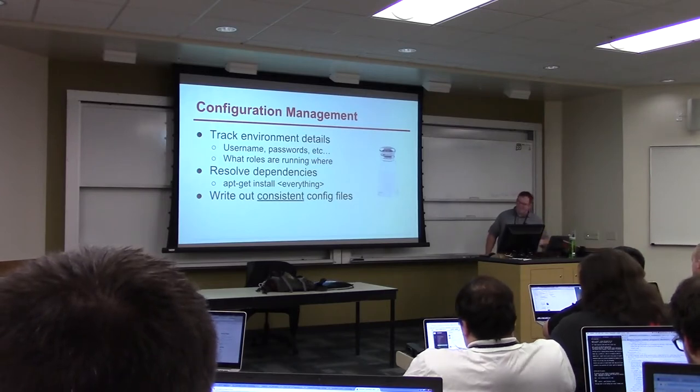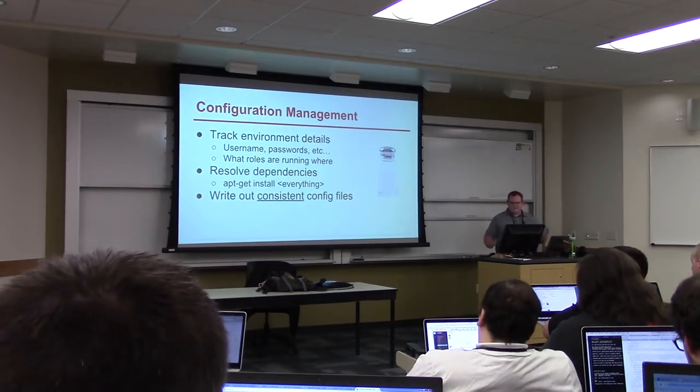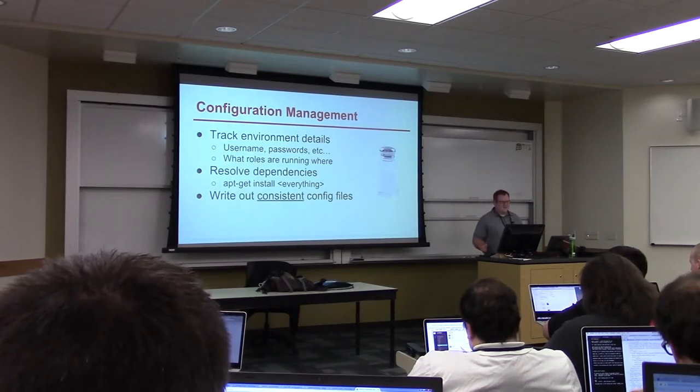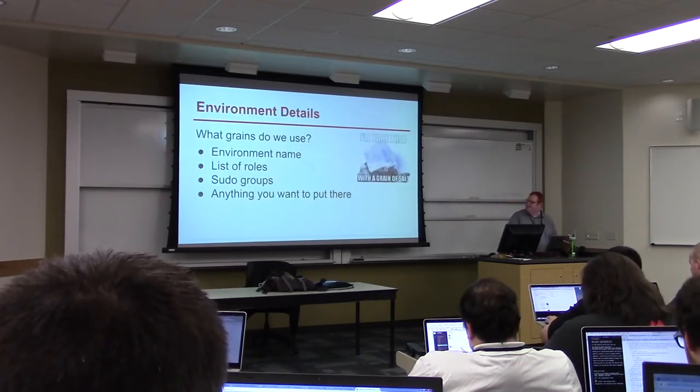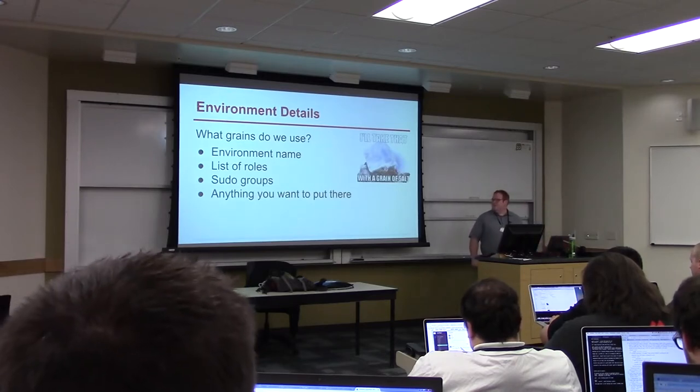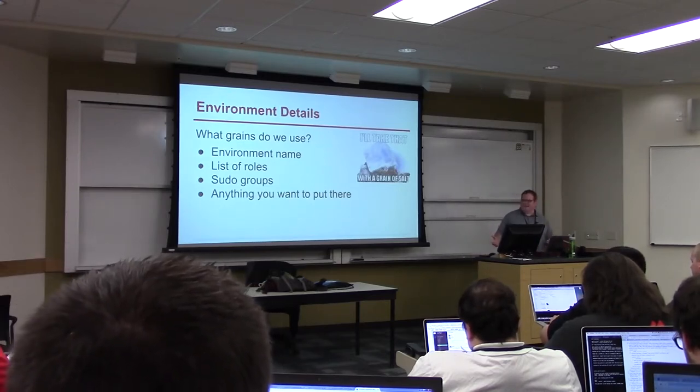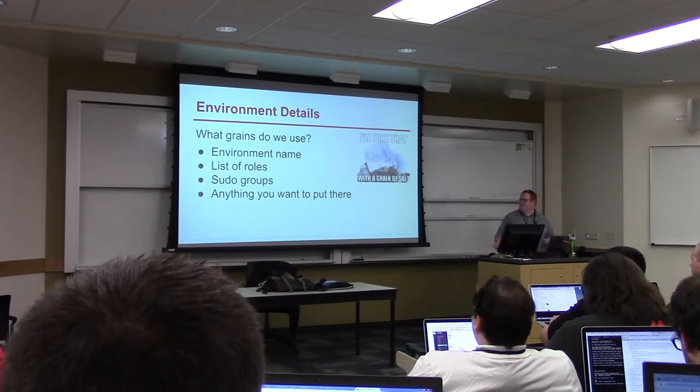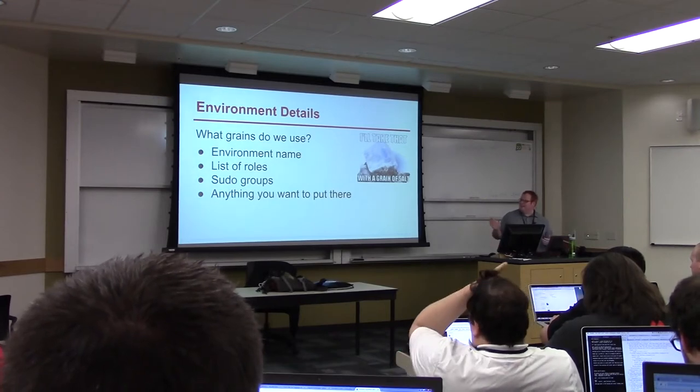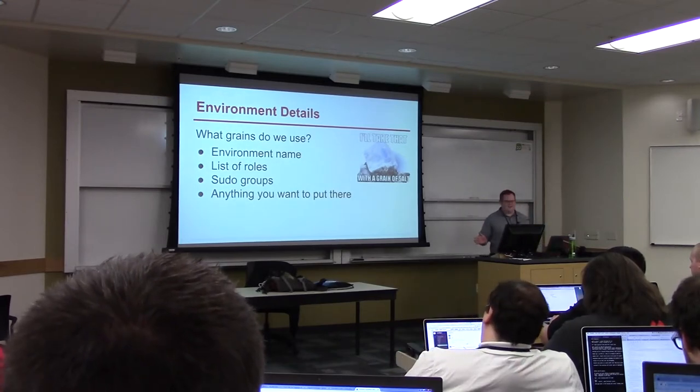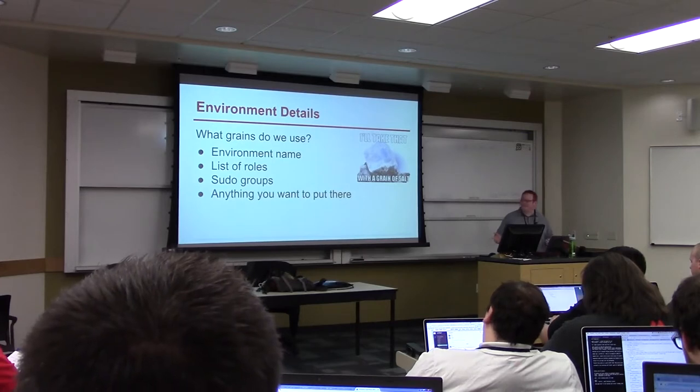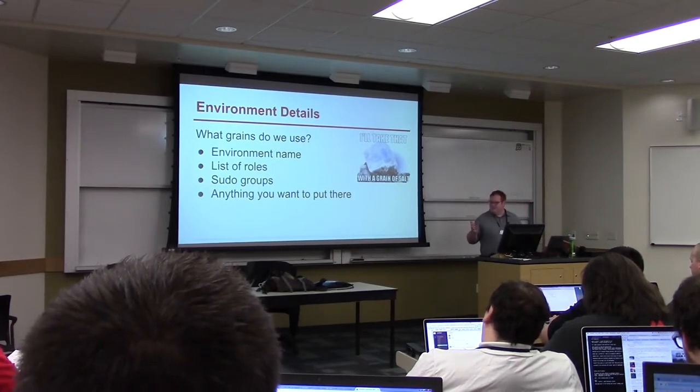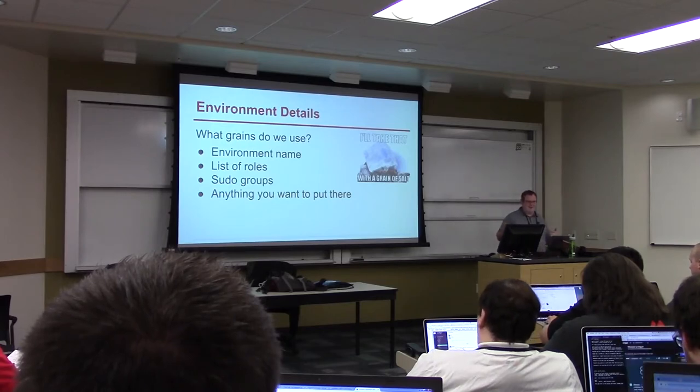And finally I generate all my config files using the environment information. To feed the information that I need to build all these configurations I set grains on each of the machines. I have a grain named environment and a grain named role or roles, and the rolls is a list of every application role that I have in my environment. So for example in this configuration set you can go look at, there is the load balancer and the mez app.